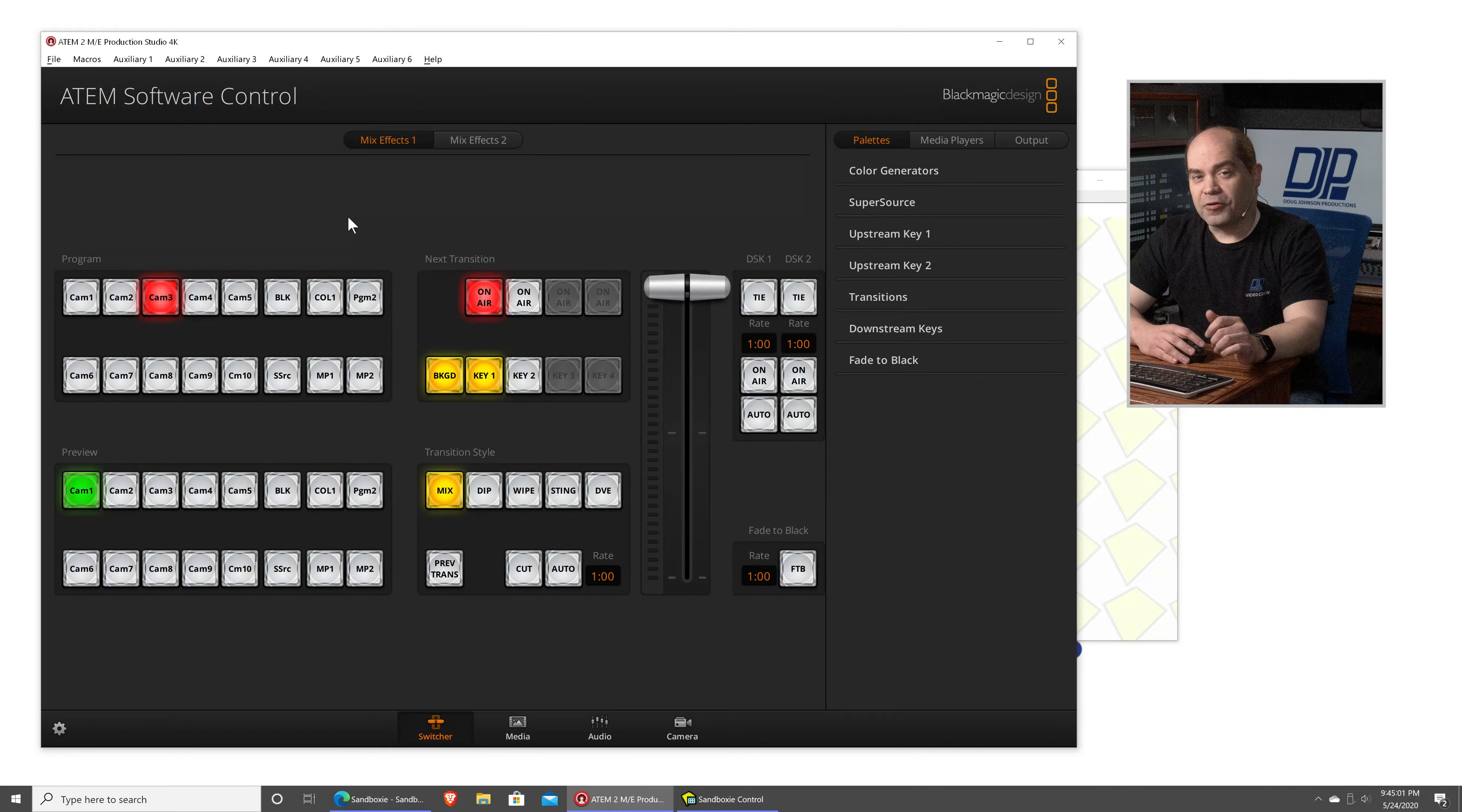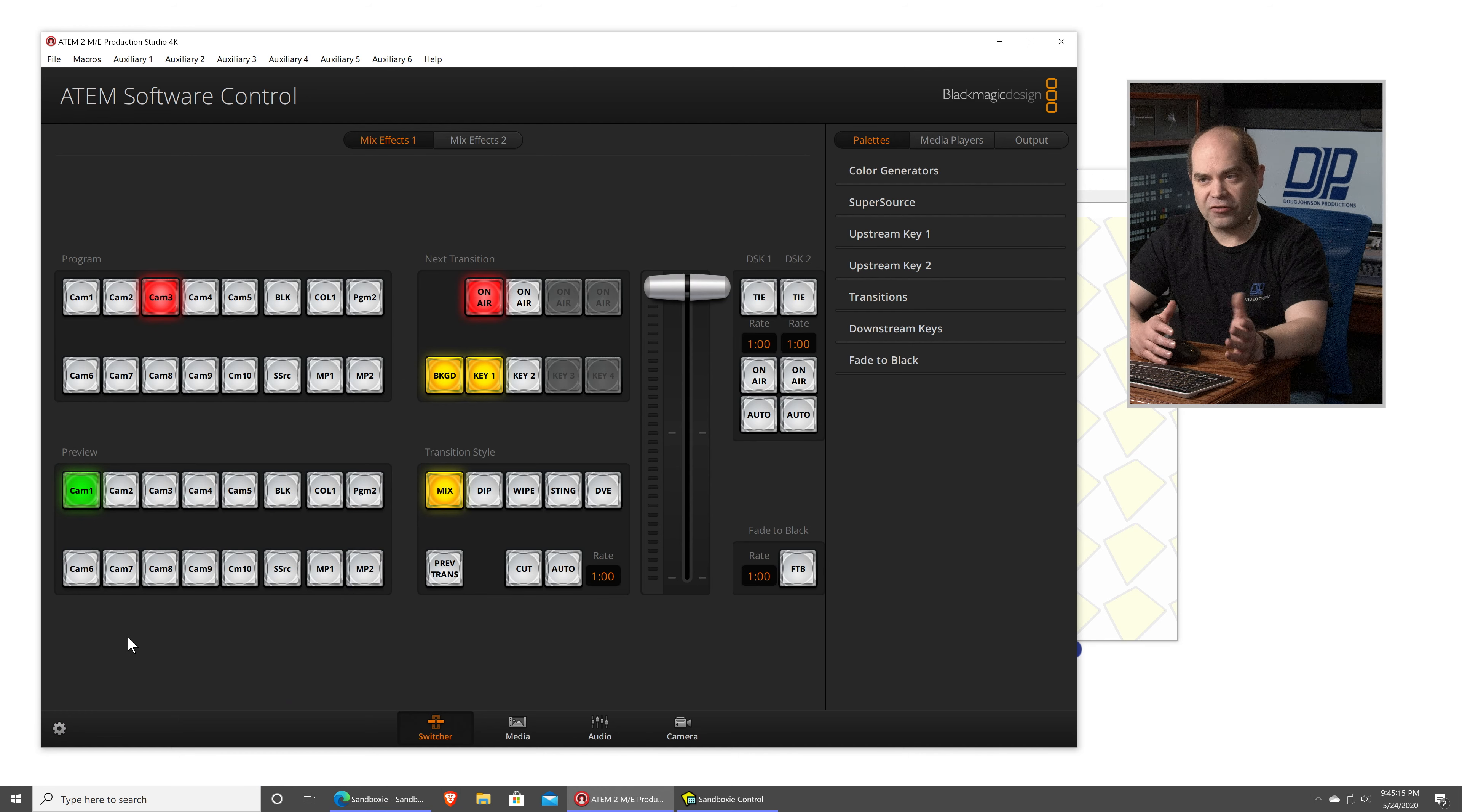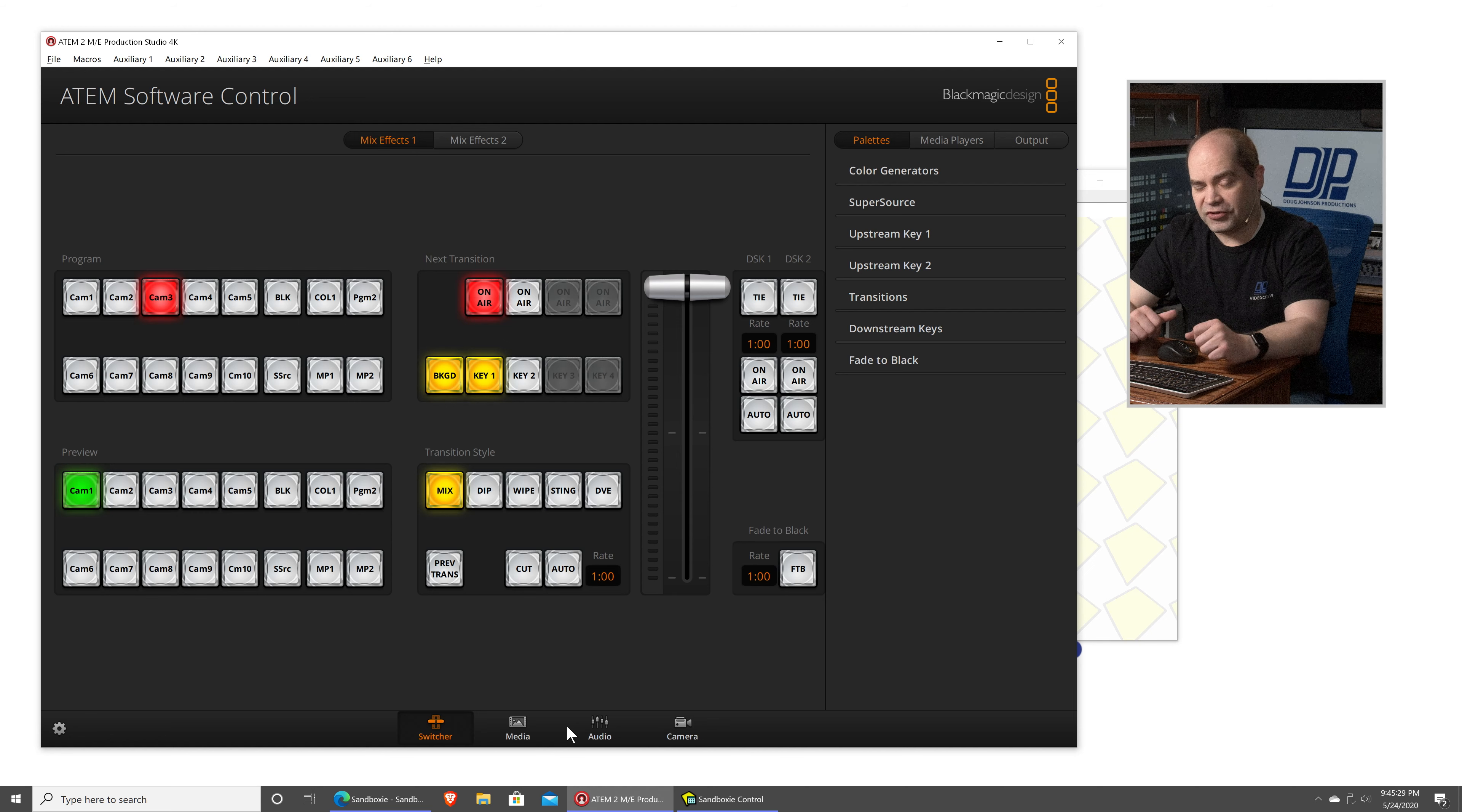So, about getting multiple copies of the ATEM software running. It's actually done with a tool called Sandboxie. Under normal circumstances, you can actually only run one copy of this ATEM software control at a time. So, if I come down here to the Start menu, choose Blackmagic Design, and then go to ATEM software control. When I click it, nothing happens because the software is already running, and Blackmagic only allows one copy at a time. It's kind of a problem if you need to be able to access the switcher page, and the media page, and the audio page at the same time.